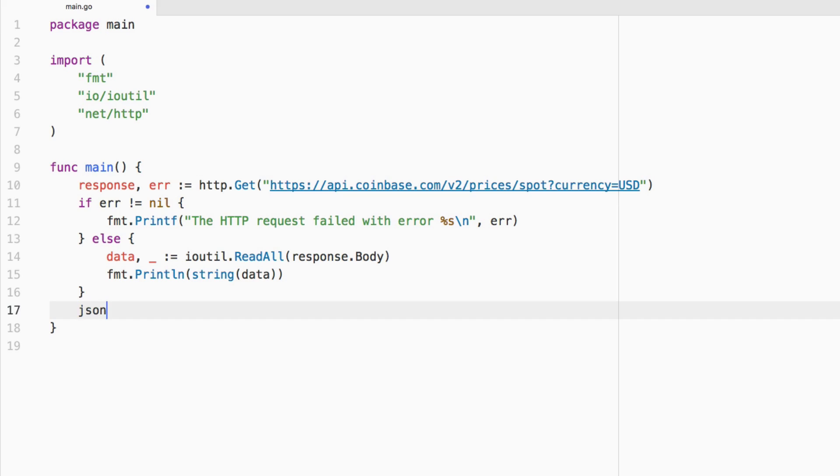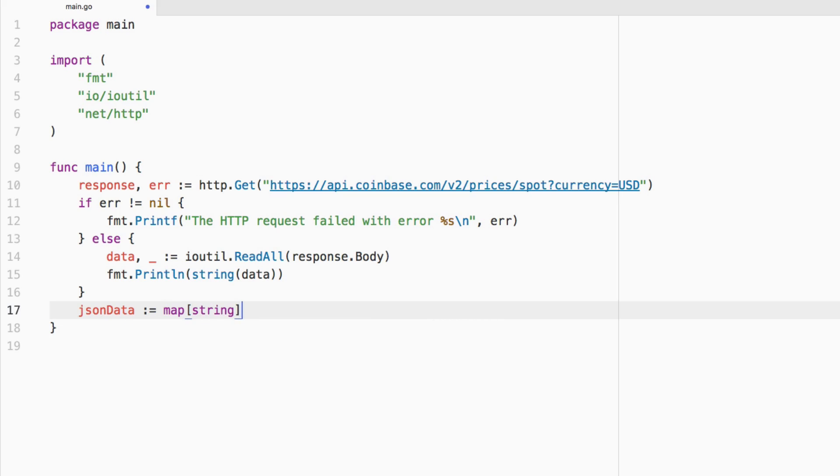So we need to create that data. So we're going to say JSON data equals, and we're actually going to create a map right now before we marshal it into actual JSON. So we're going to say map, the key is going to be a string, and the value is also going to be a string.